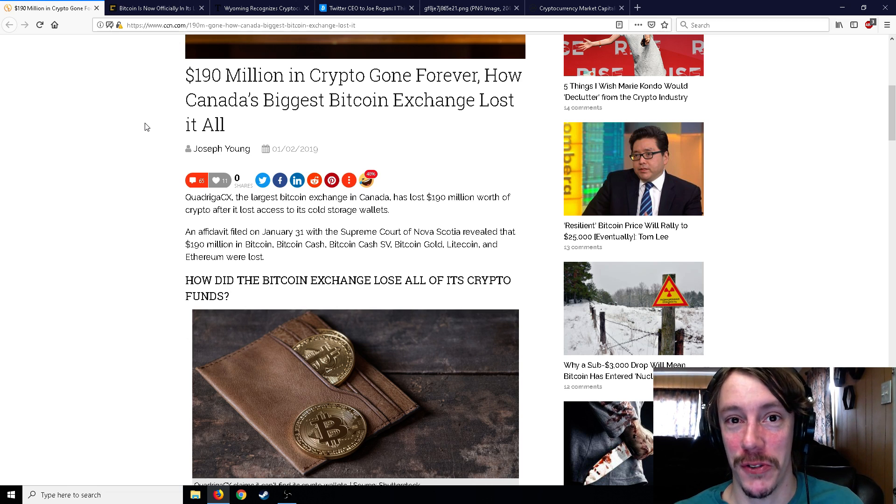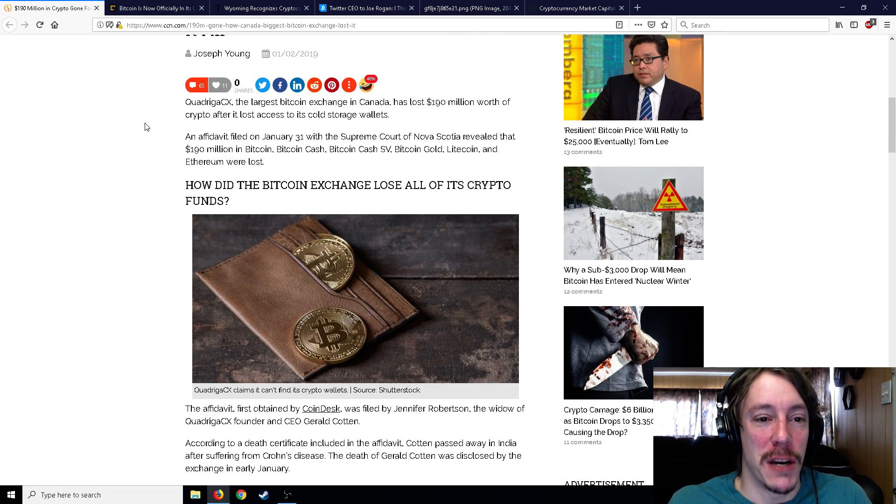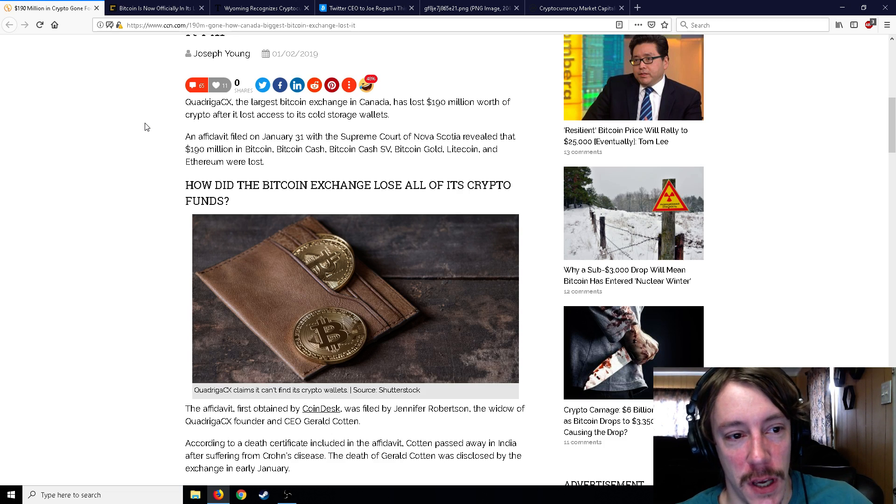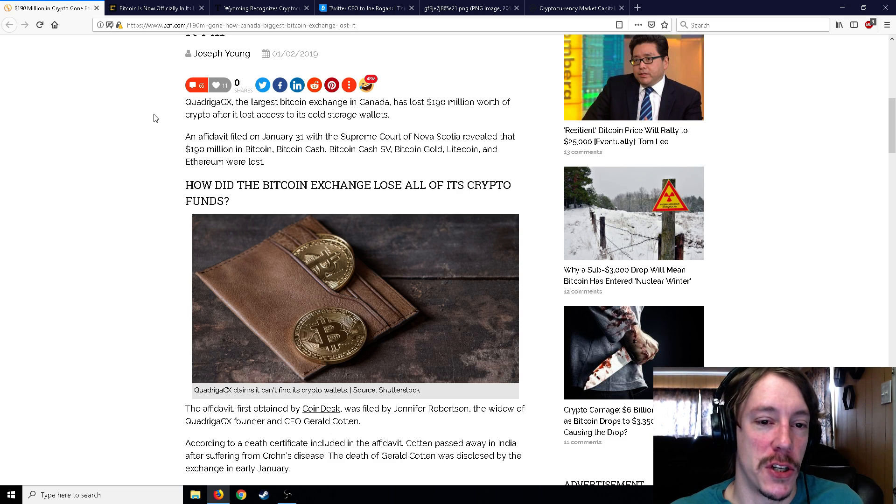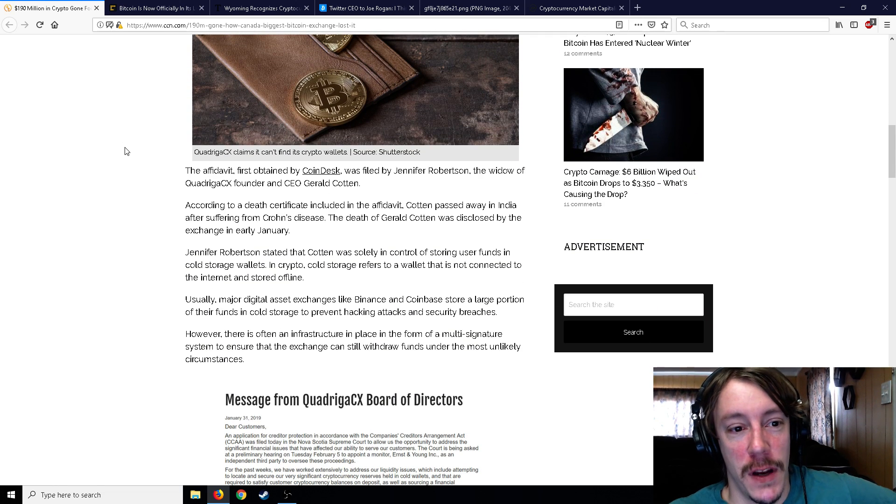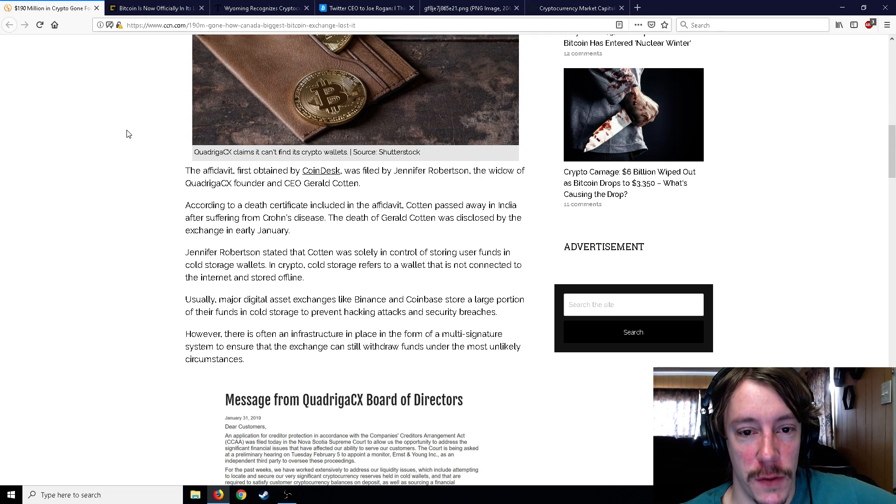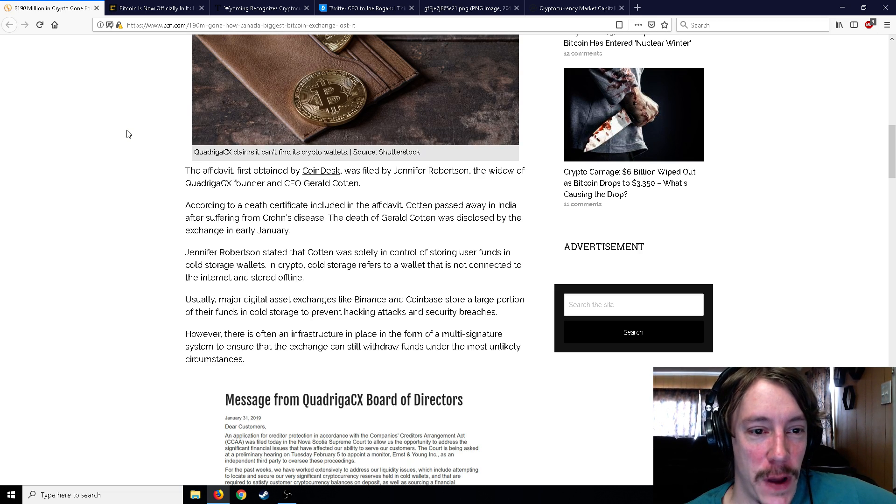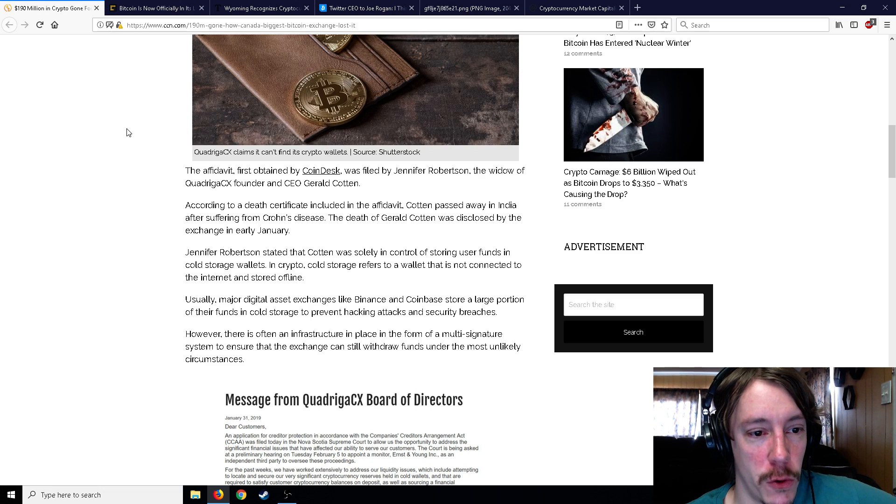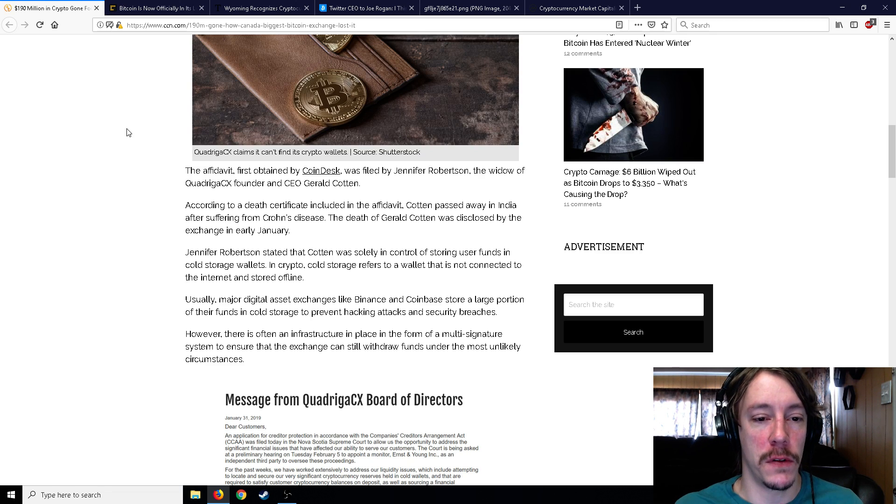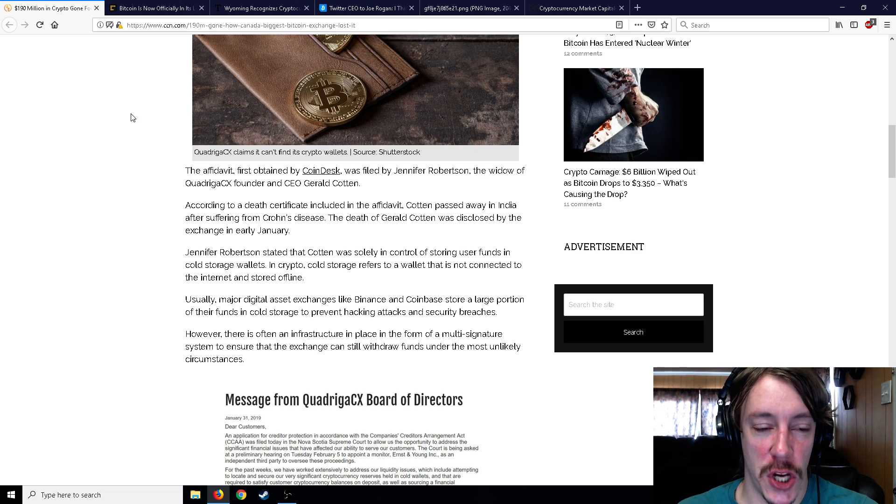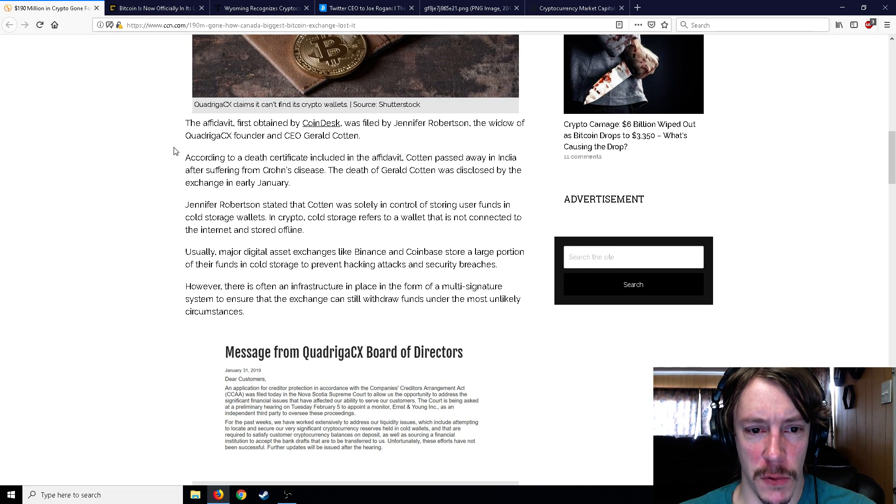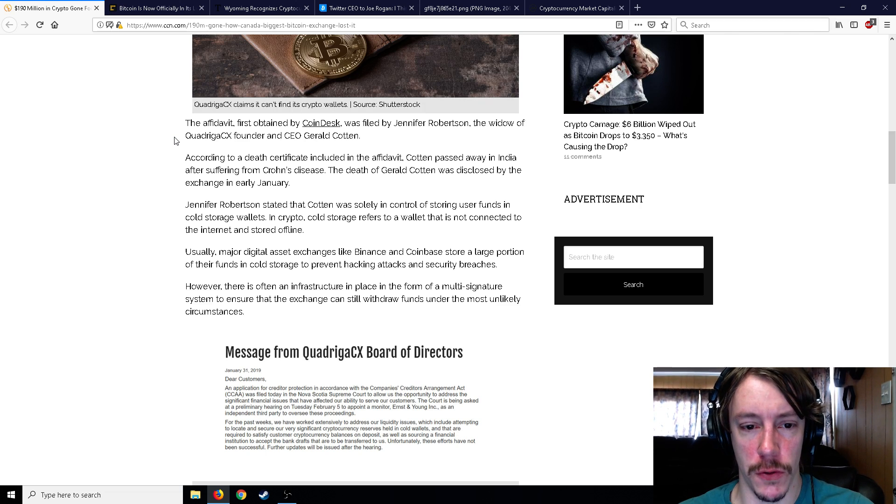An affidavit filed on January 31st with the Supreme Court of Nova Scotia revealed that $190 million in Bitcoin, Bitcoin Cash, Bitcoin SV, Bitcoin Gold, Litecoin, and Ethereum were lost. The affidavit was filed by Jennifer Robertson, the widow of QuadrigaCX founder and CEO Gerald Cotton. According to the death certificate, Cotton passed away in India after suffering from Crohn's disease.